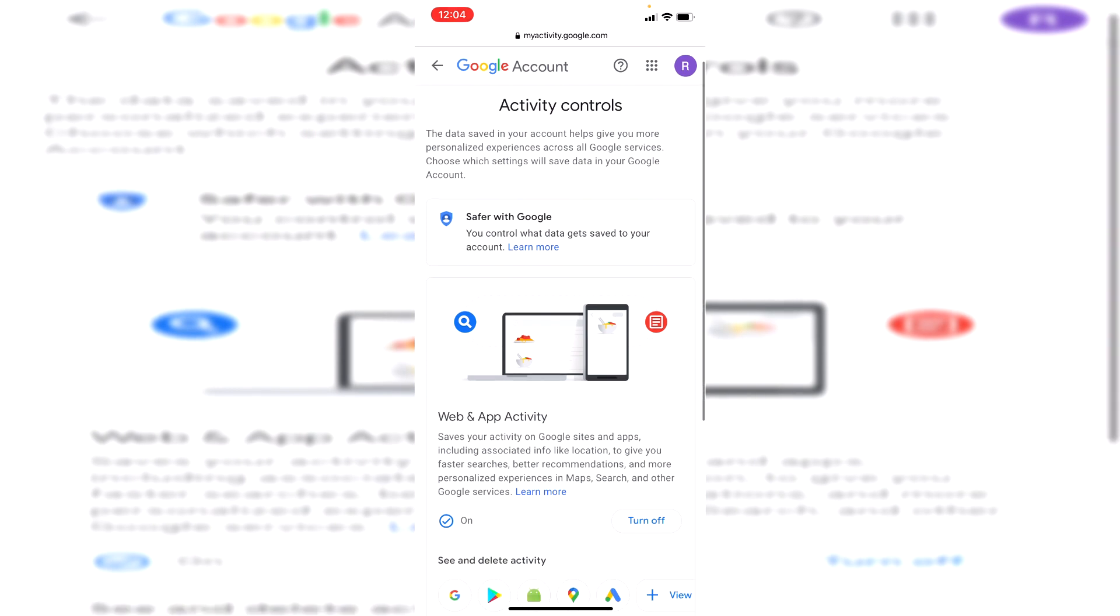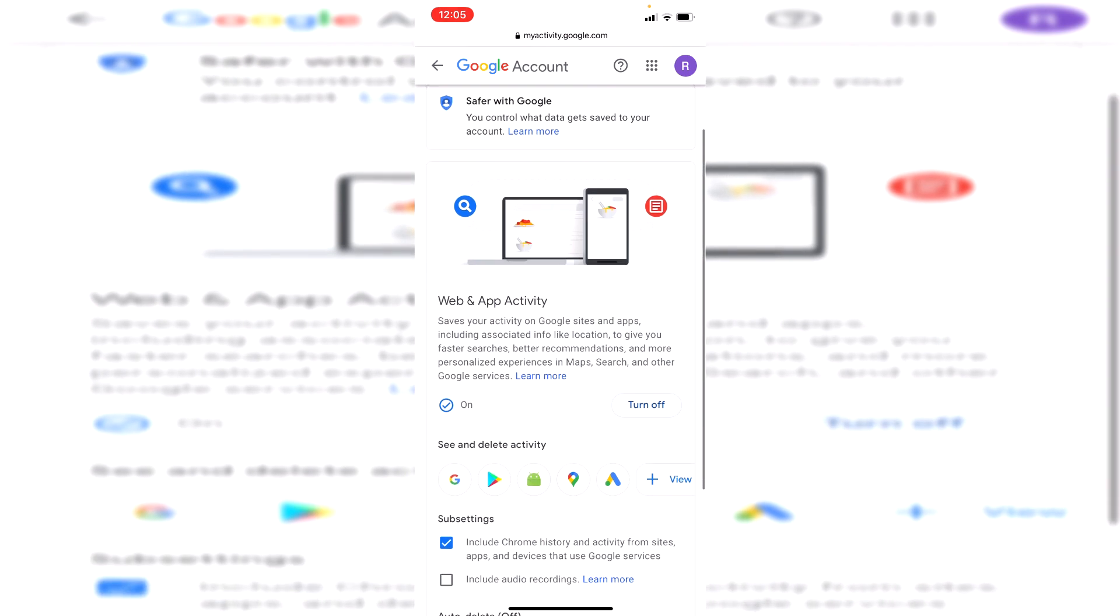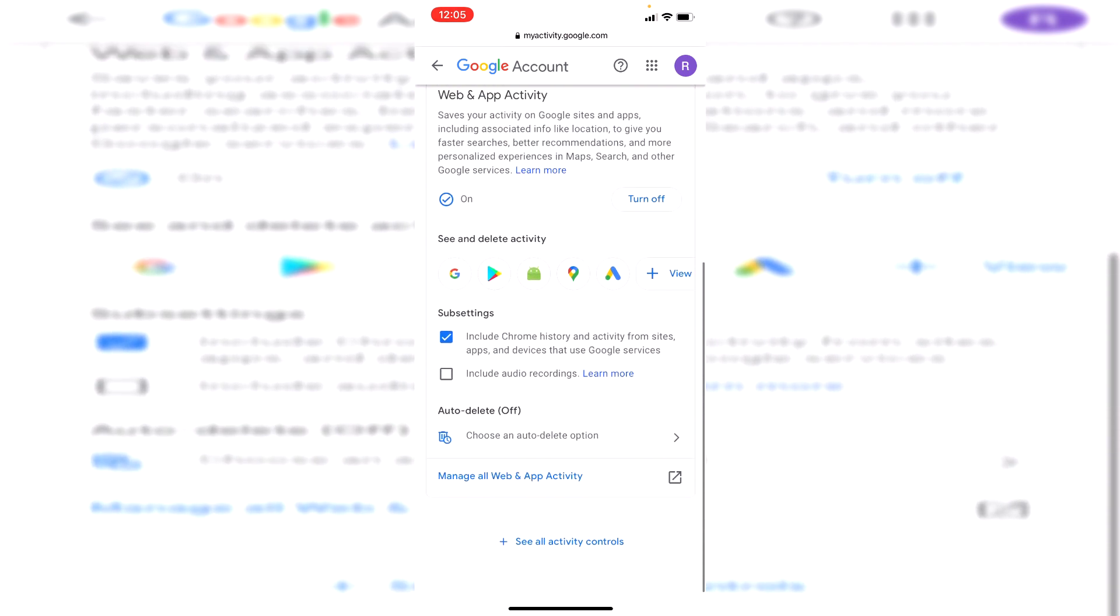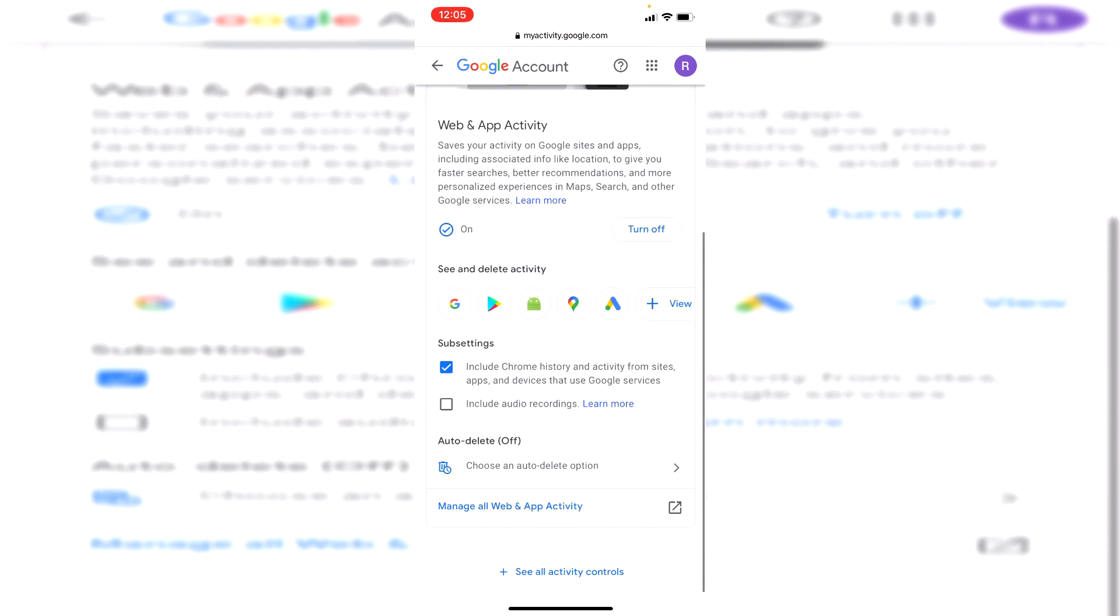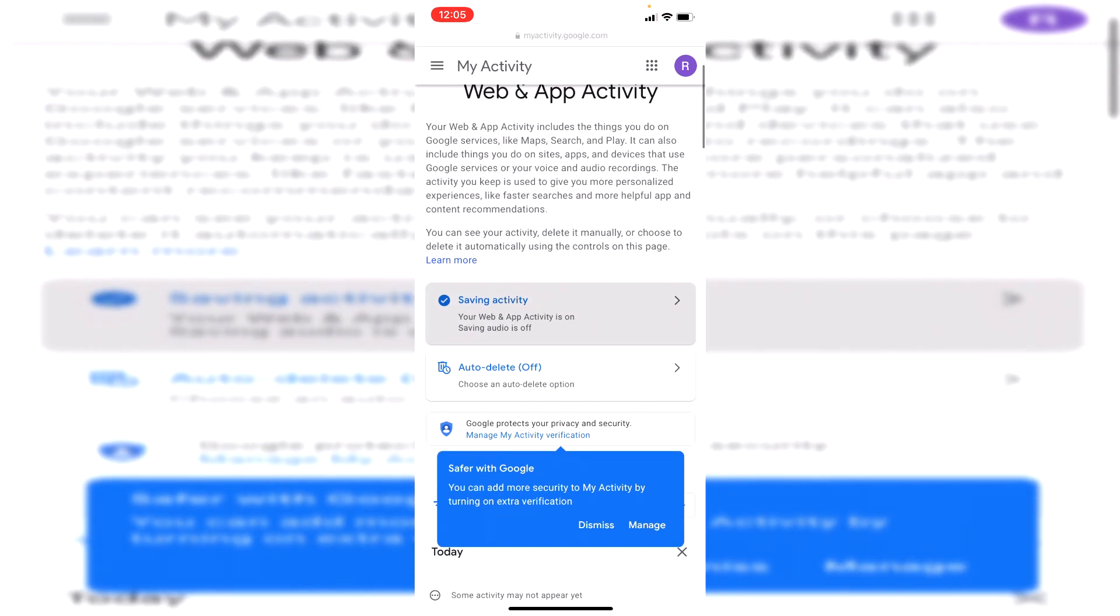Scroll down and you can actually stop Google saving your activity. I could click turn off if you're interested in that, but I'm going to keep scrolling down until we can search out our history. Click on manage all web and app activity and it's going to take you here.